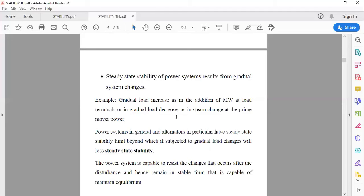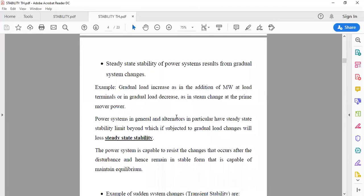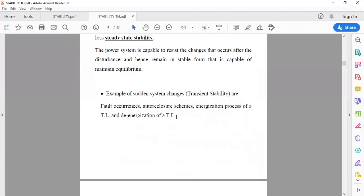An alternator in particular has a steady state stability limit; beyond that limit, if subjected to gradual load changes, it will lose steady state stability. Every generator connected in the system has its own steady state stability limit. If the disturbance exceeds that limit it may lose steady state stability. The power system is capable of registering changes that occur due to disturbance and hence remains in a stable form, capable of maintaining equilibrium, allowing it to continue delivering power to the load.